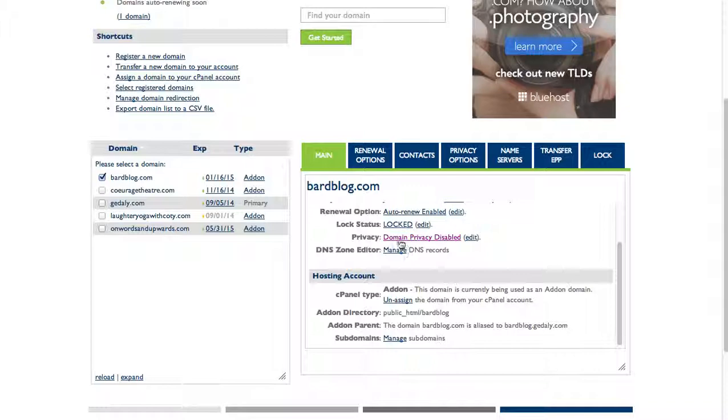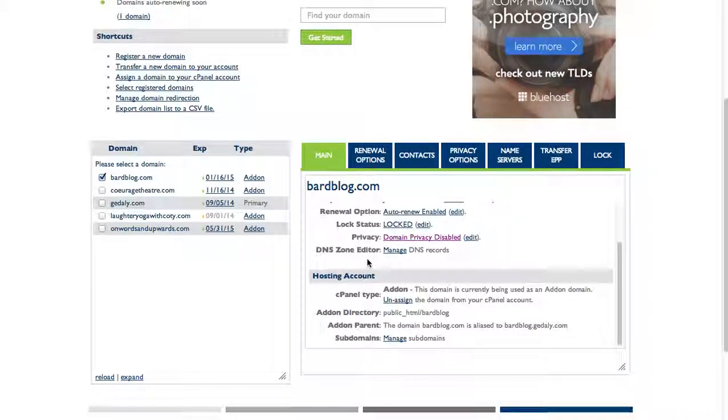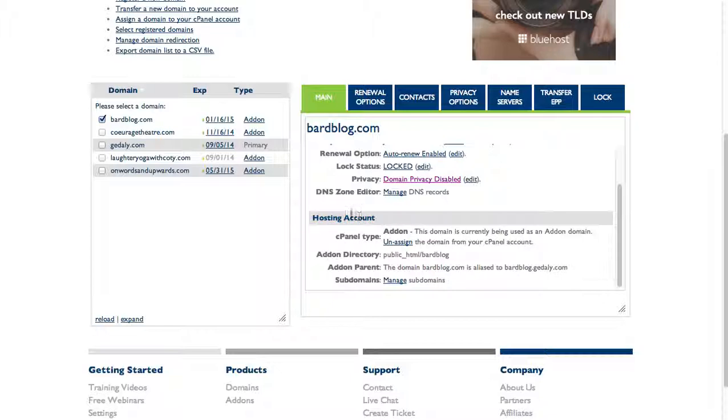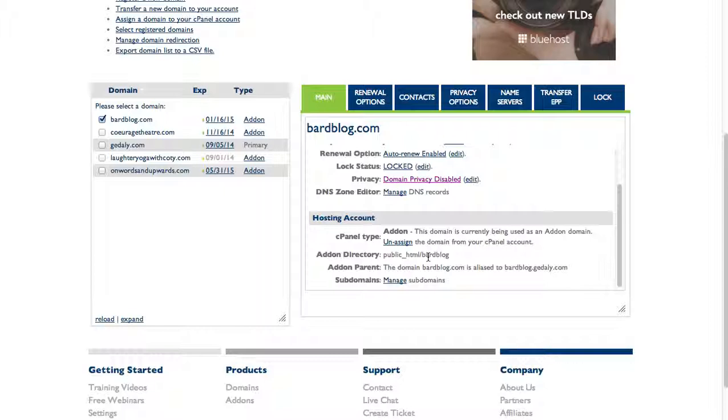I can see the hosting account information for this domain. I can see this is an add-on domain, so it's not the main domain on my account but it's added on to the domain and points to a particular directory. That just means it's pointing to a folder on my hosting account.